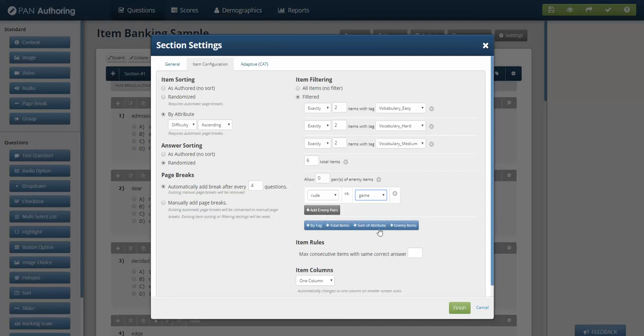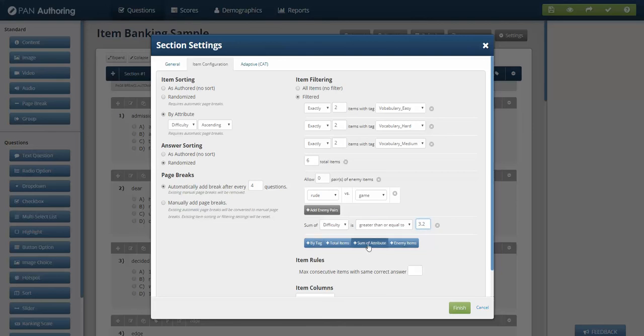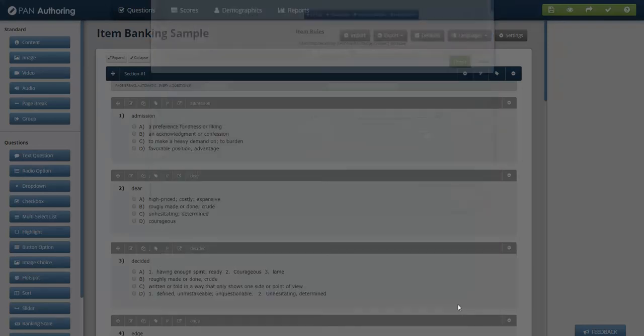And let's say I want a relatively equivalent test. I could say I want the sum of the difficulty to be greater than or equal to 3.2, and I also want the sum of the difficulty to be less than 4.5. So I'm going to make this a little more varied because I'm not exactly sure how this is going to add up. So I'm going to say it's between one and seven, just so nothing breaks. And I hit finish.